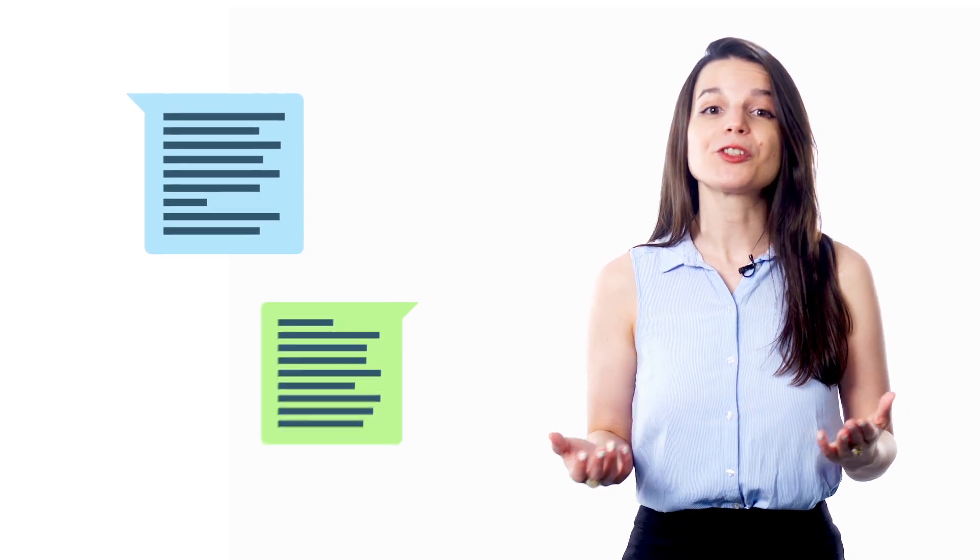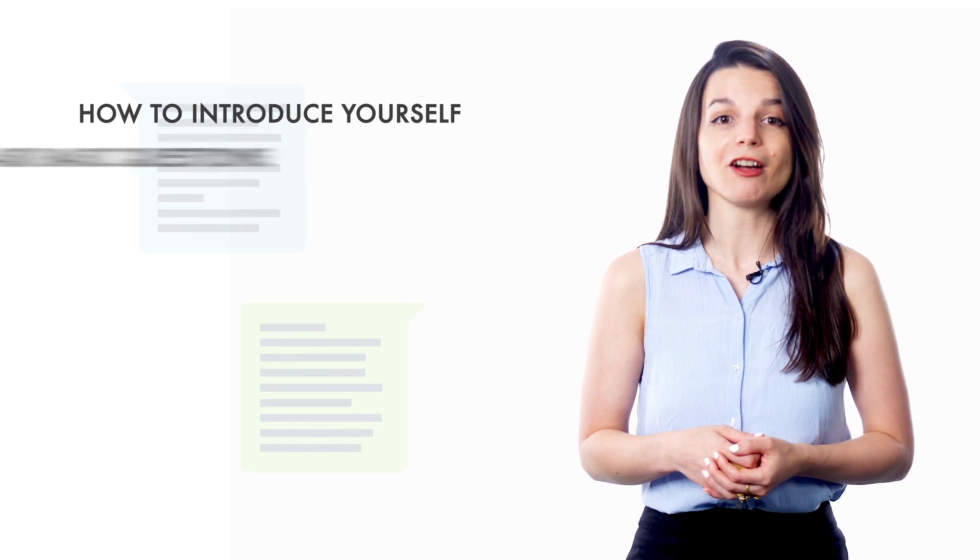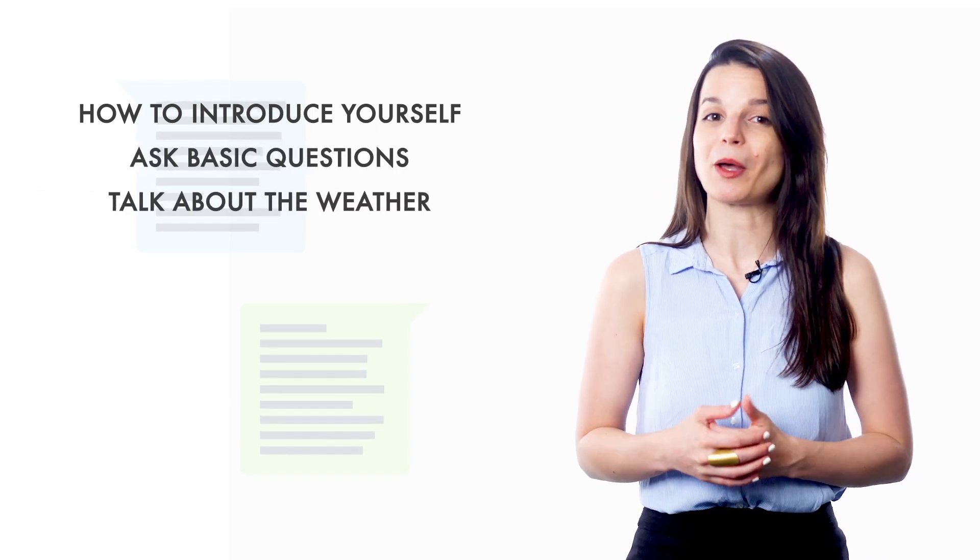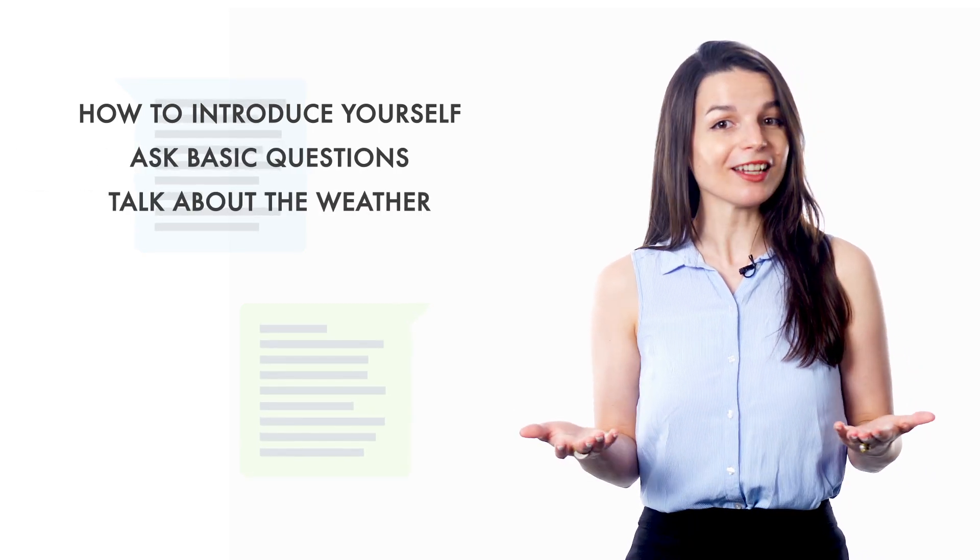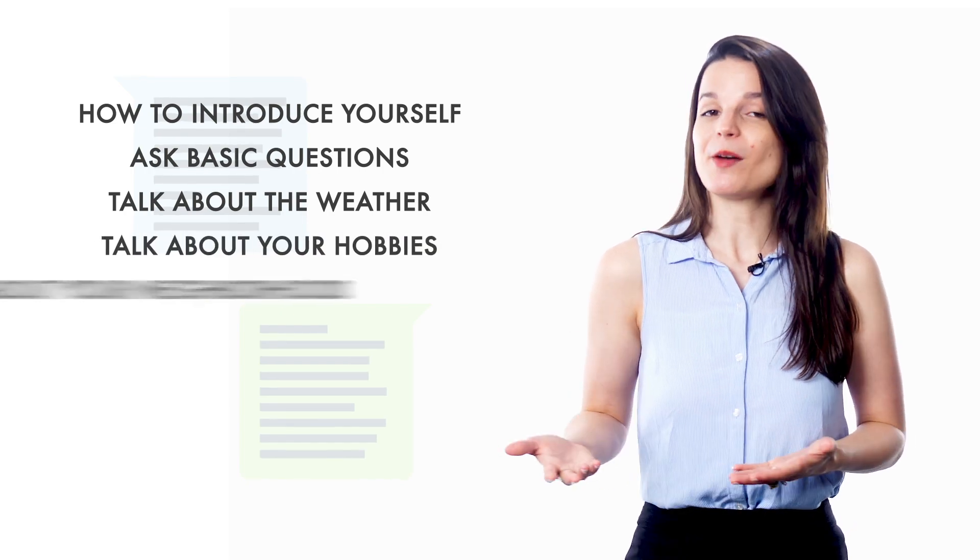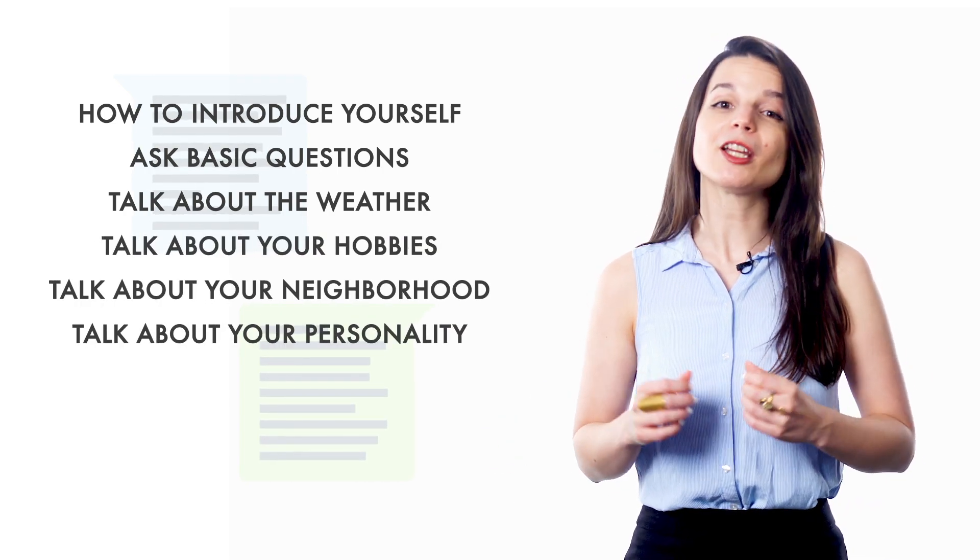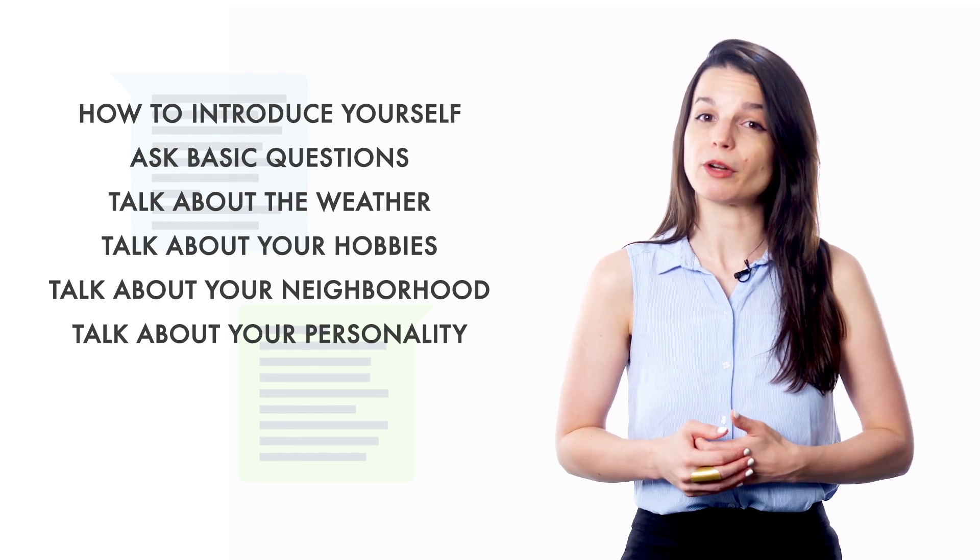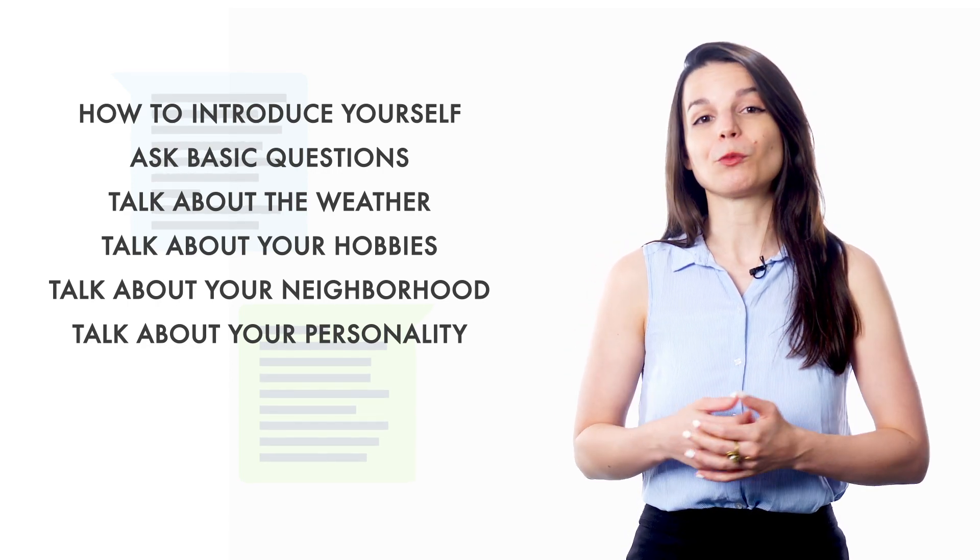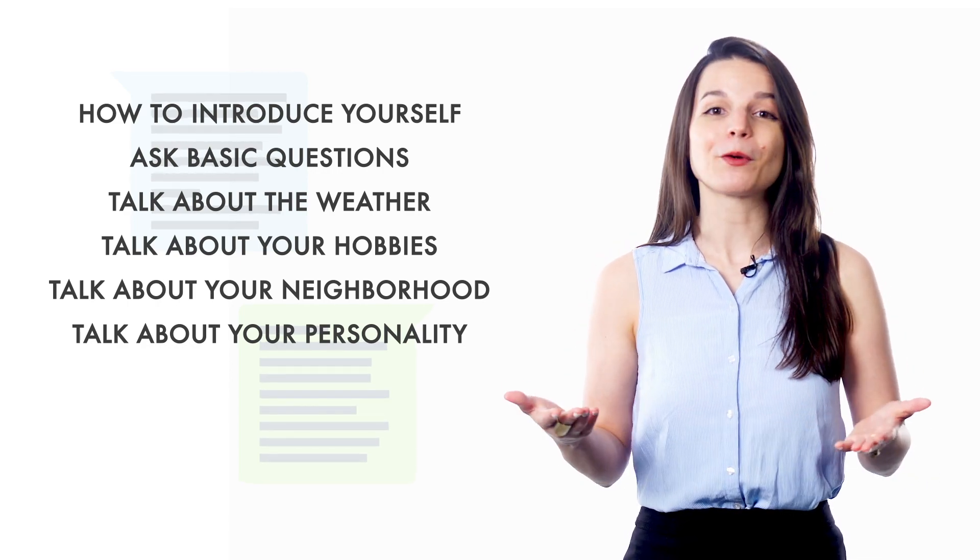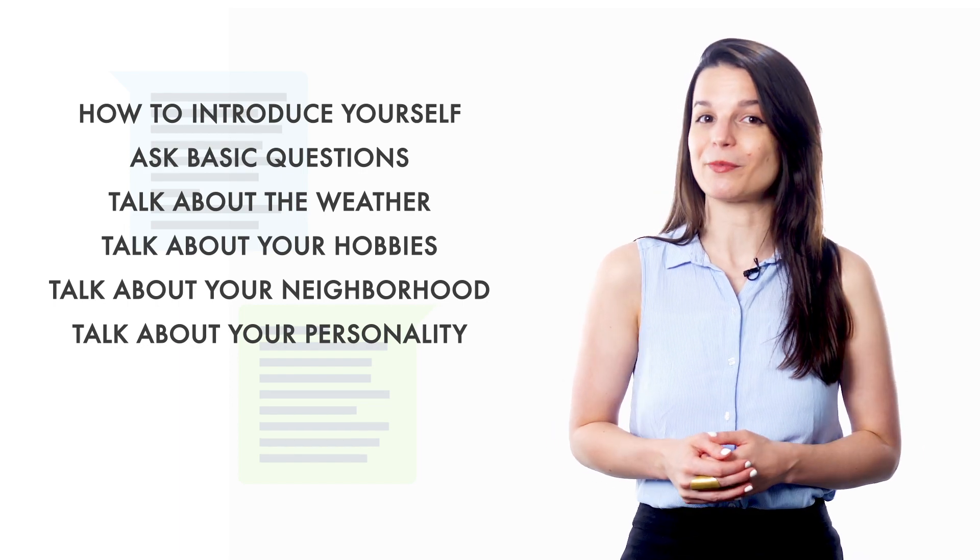Looking over past materials can help us understand how much we've grown. The same thing is true for conversations. When you start learning a language, you'll learn things like how to introduce yourself, ask basic questions, and talk about the weather. After a few months of study though, you'll learn how to talk about your hobbies, your neighborhood, or your personality. It's sometimes hard to remember just how much progress we've made, but look back on your work from time to time. All those hours you put in are reflected in your current abilities.